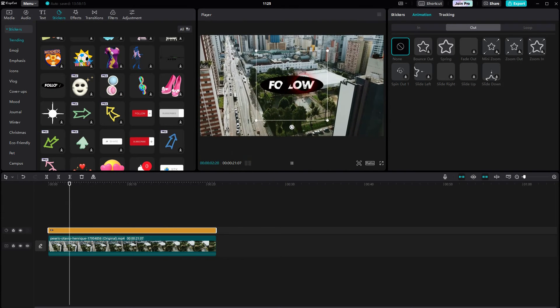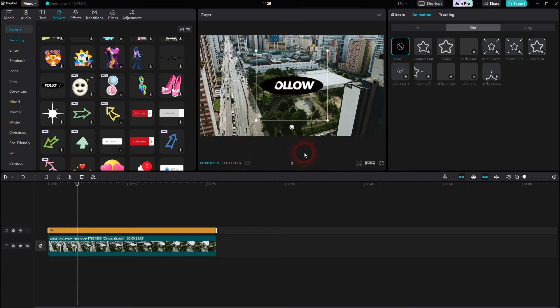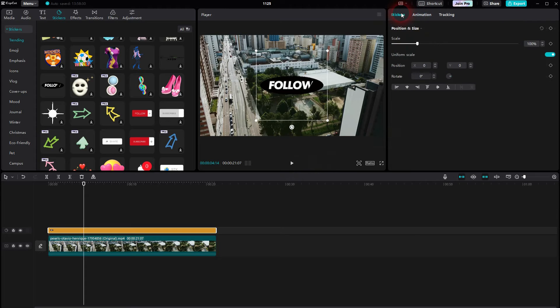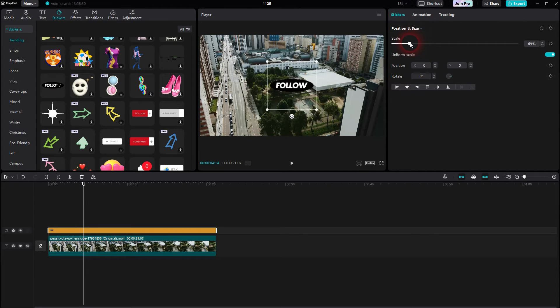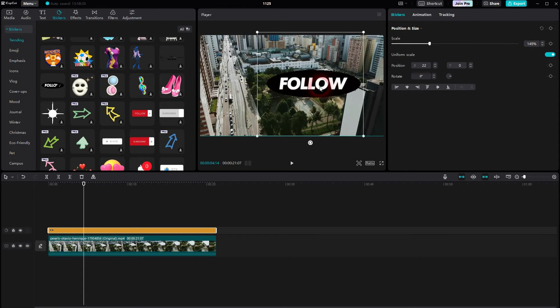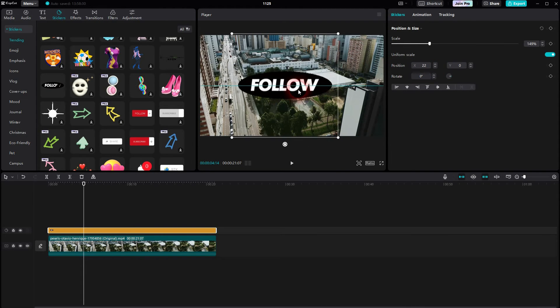On the right hand side under stickers, we can scale it and adjust position, but we can also just left click drag or type that in numerically right here. Zero is center.